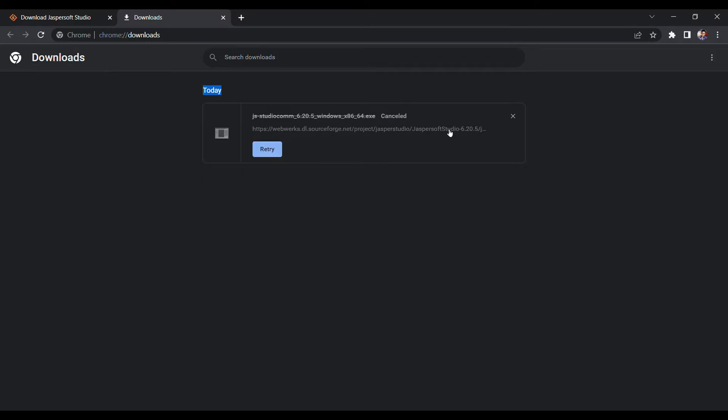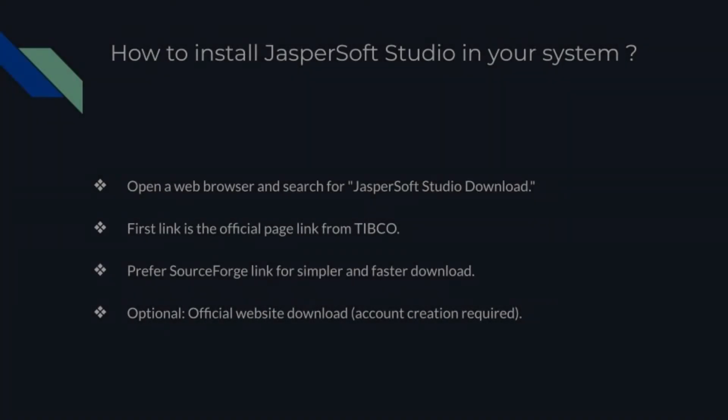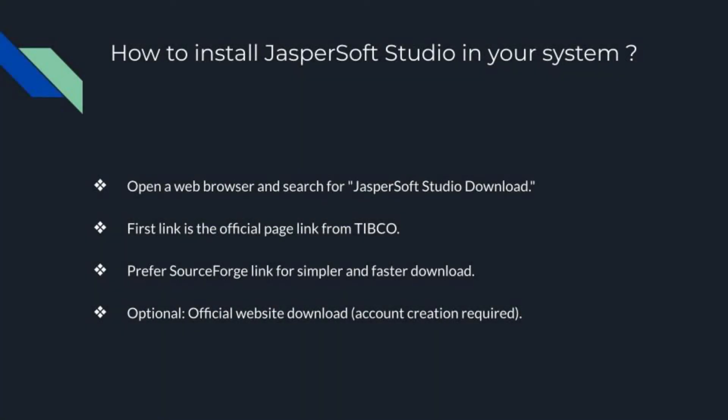Once the software is downloaded, proceed with the installation on your machine. Follow the on-screen instructions and within a few minutes you will have JasperSoft Studio ready to use. Before we wrap up, I would like to ask for your support.